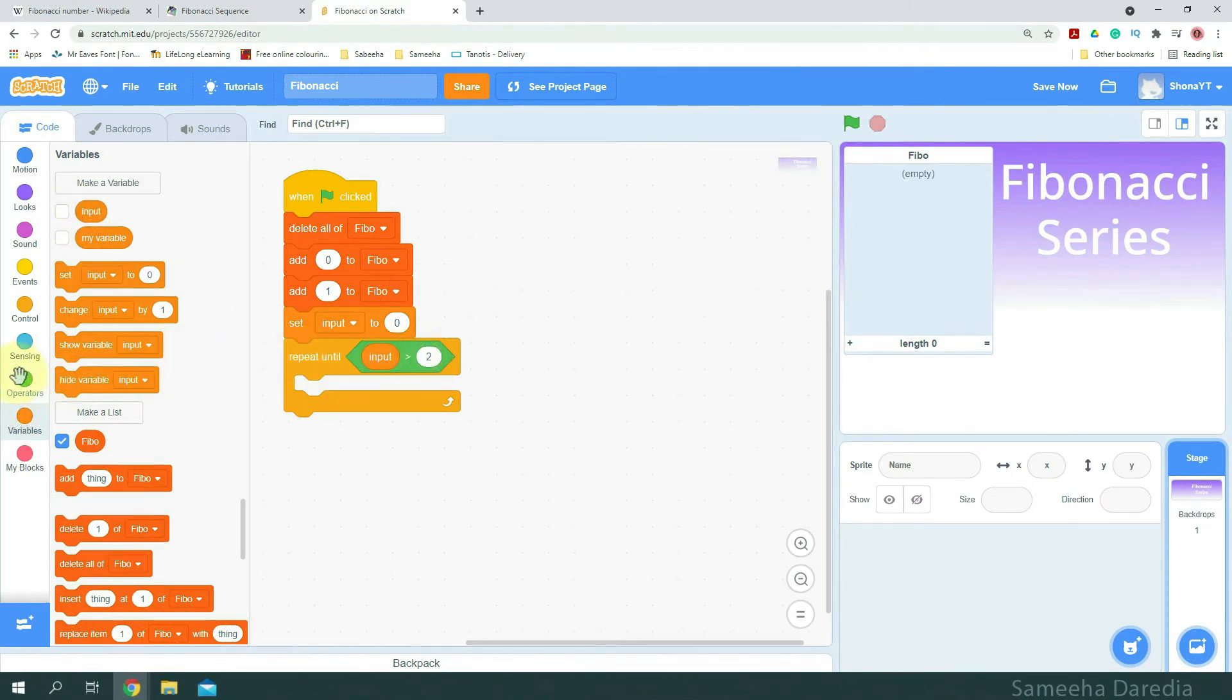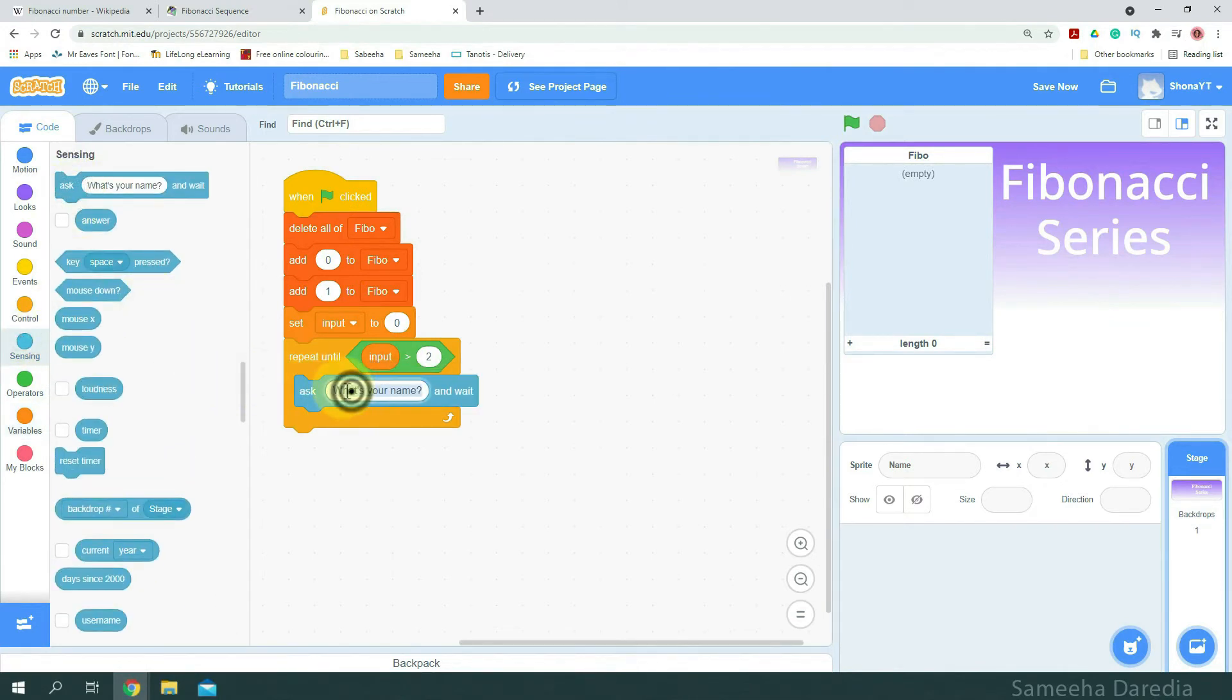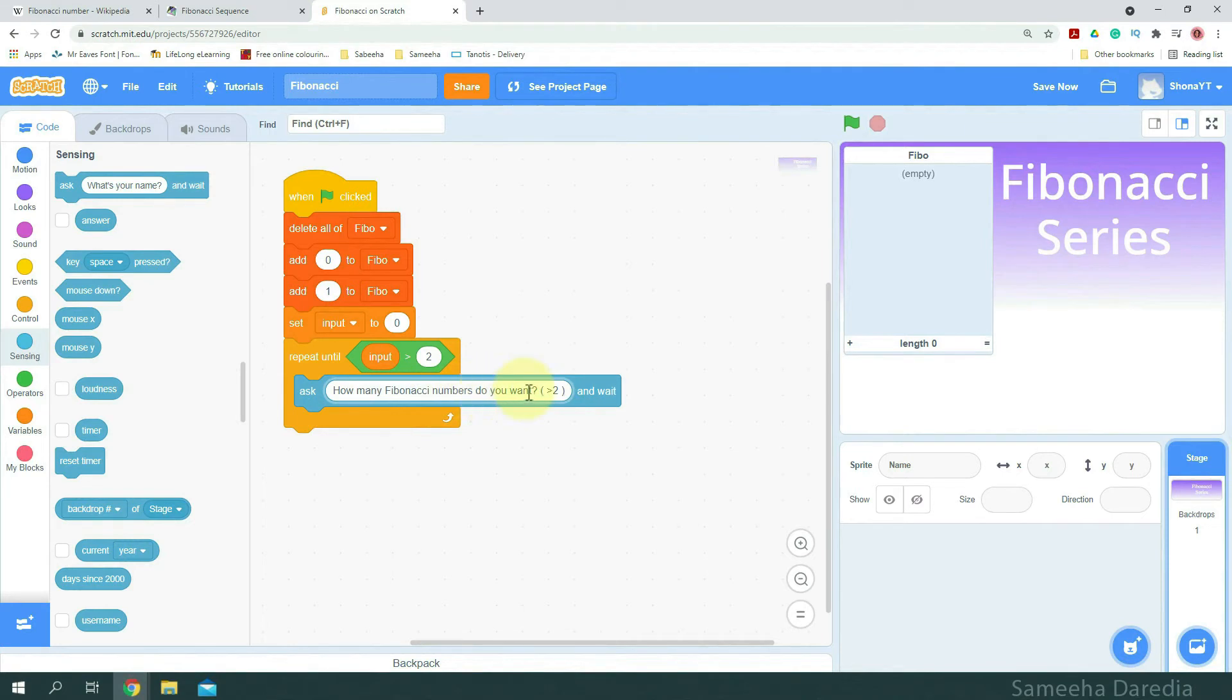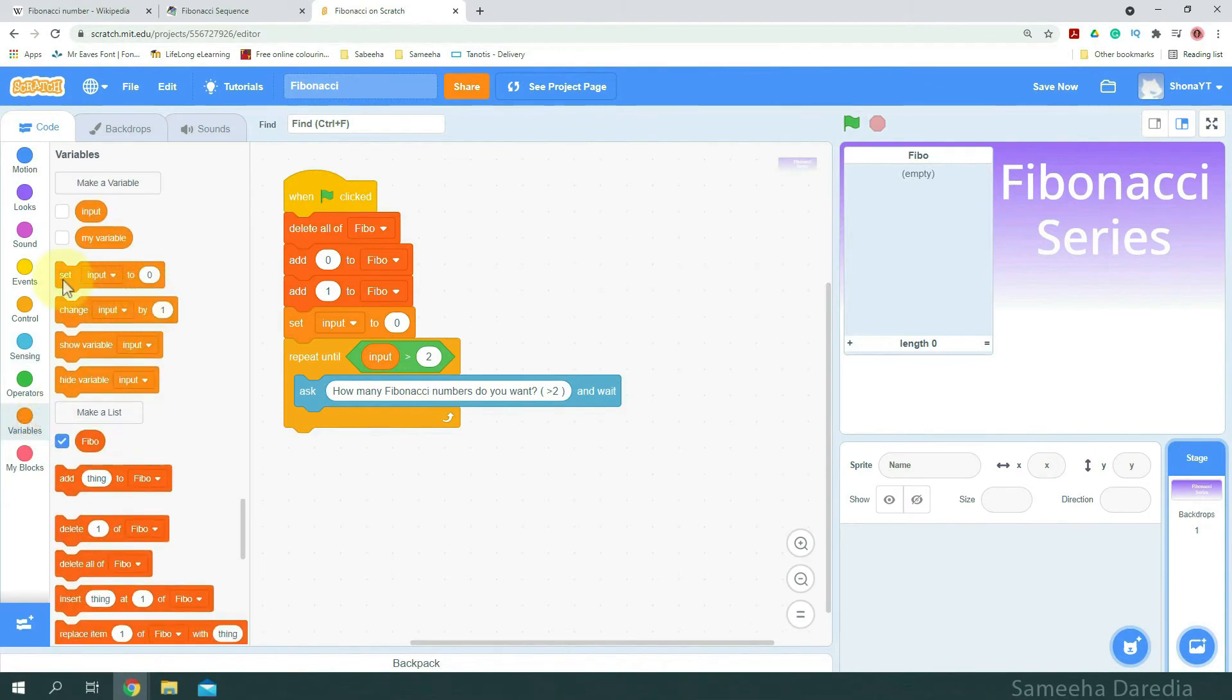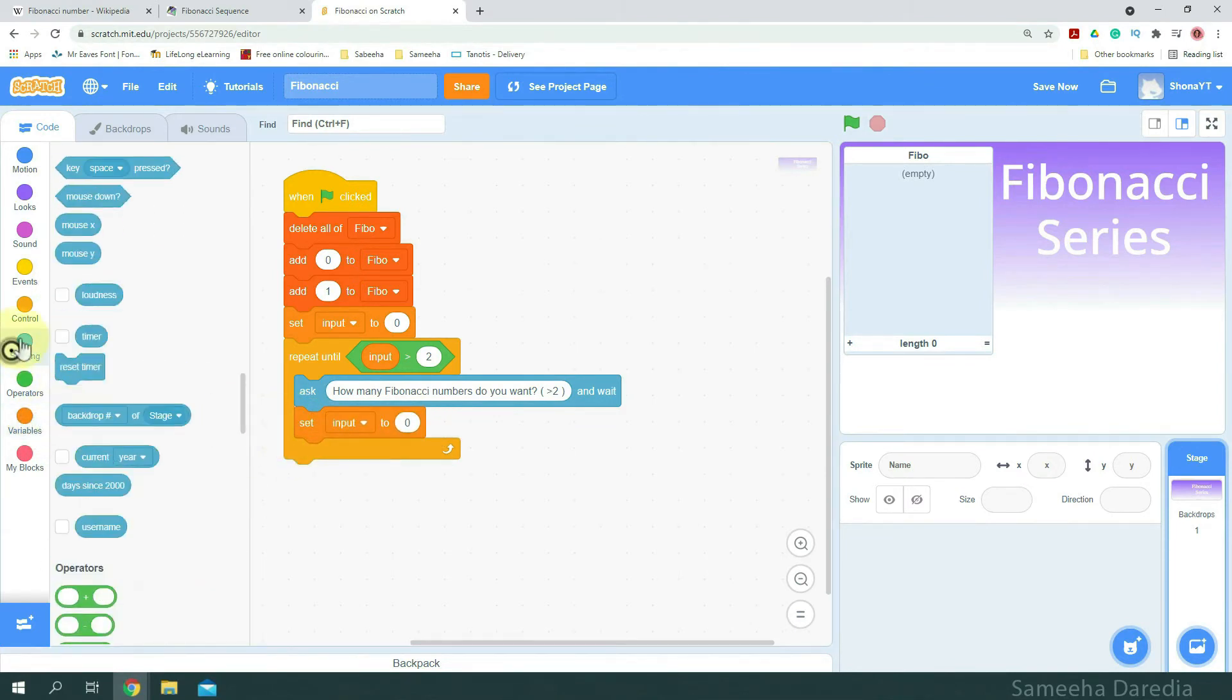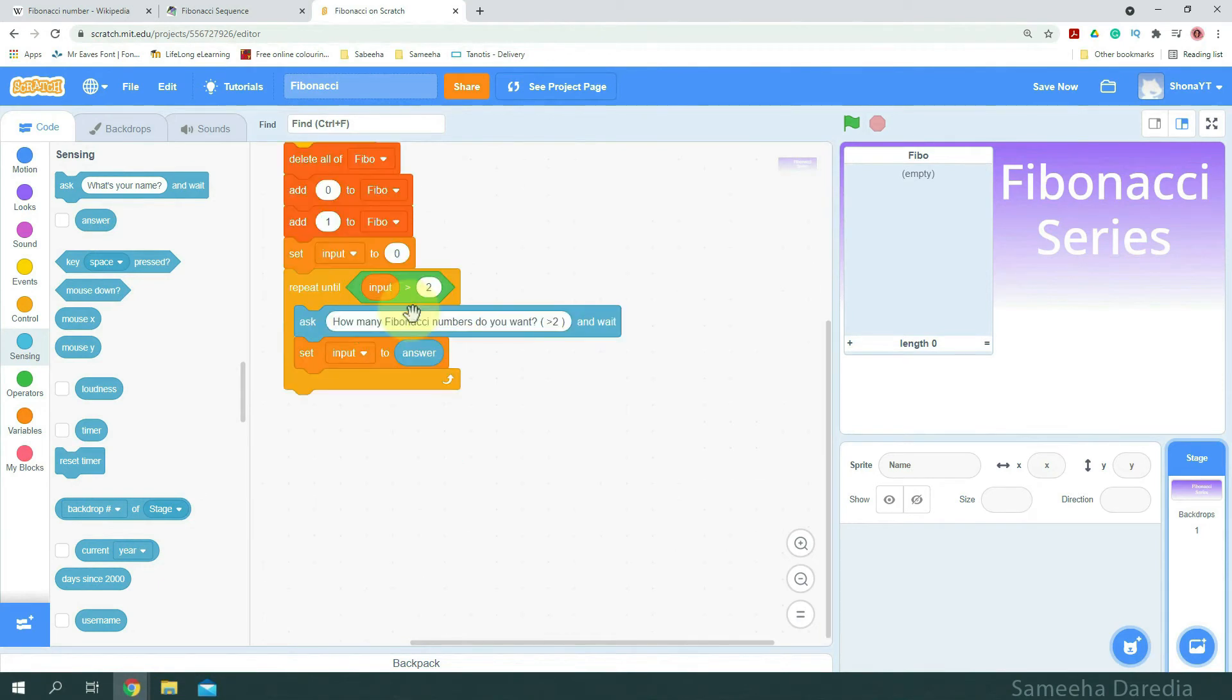We are going to ask a question and wait. I'm going to ask how many Fibonacci numbers do you want. And in brackets, I've just put greater than 2. And we'll set input to answer.